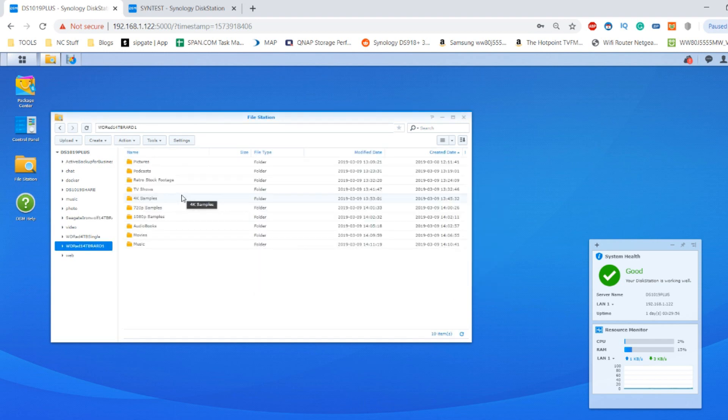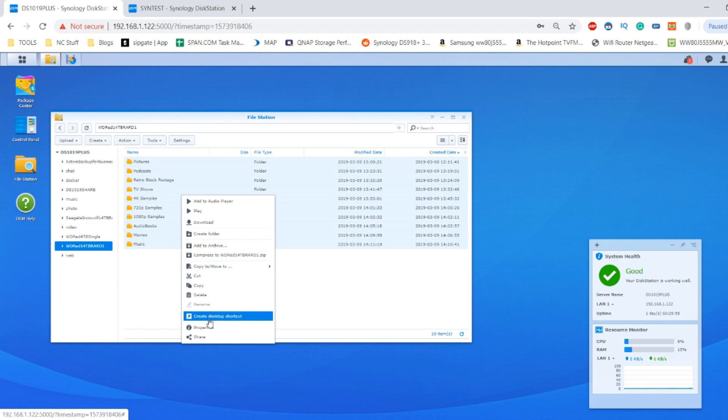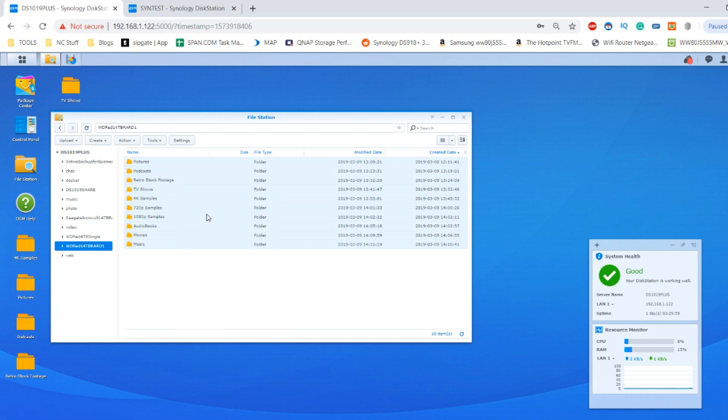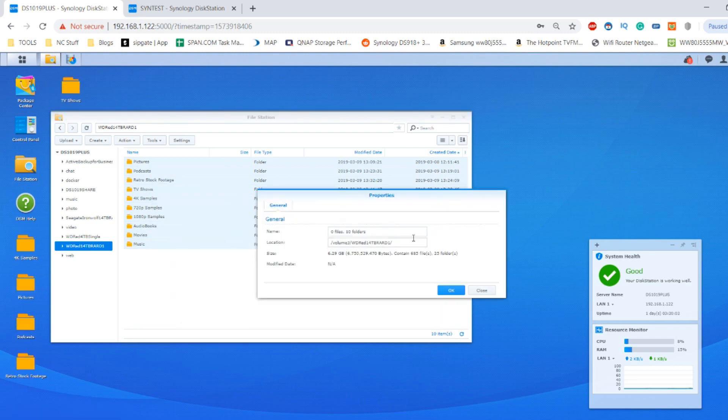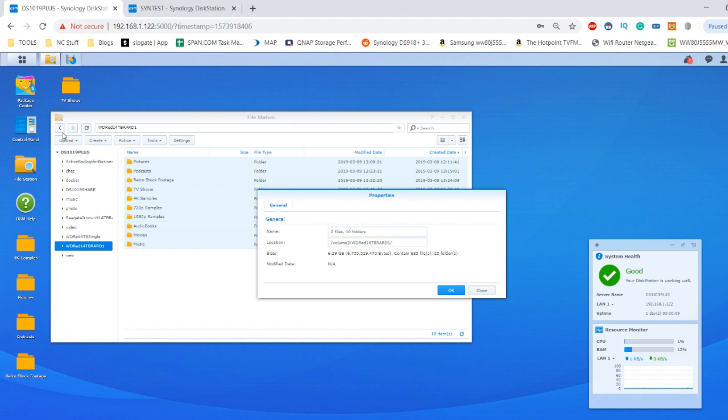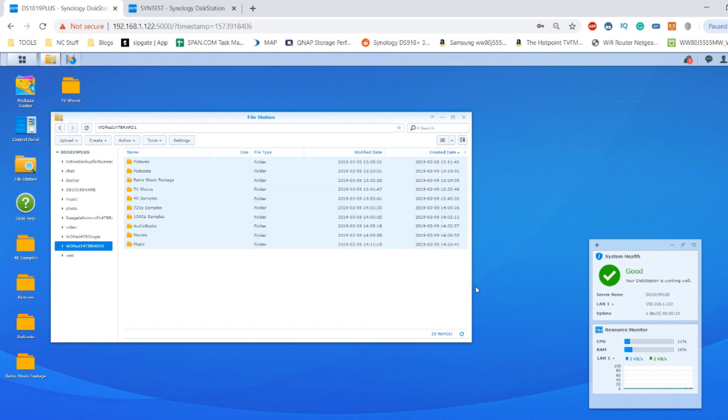So there we have our Seagate IronWolf, and if we do the same over here we can see 6.29, 685 files and 25 folders. Ignore all those shared folders I've accidentally created. So what we're going to do today is time the first step of testing: how long it takes each of these individual drives to go through multiple copy-paste environments.